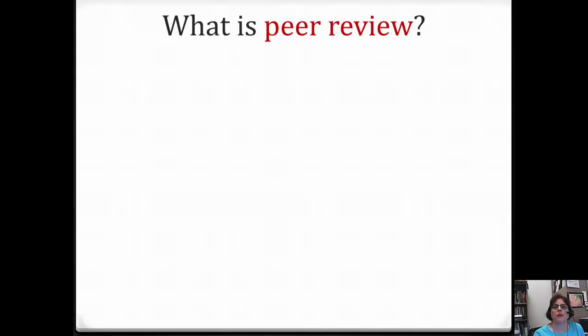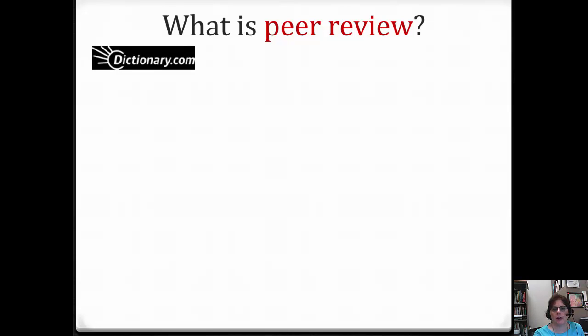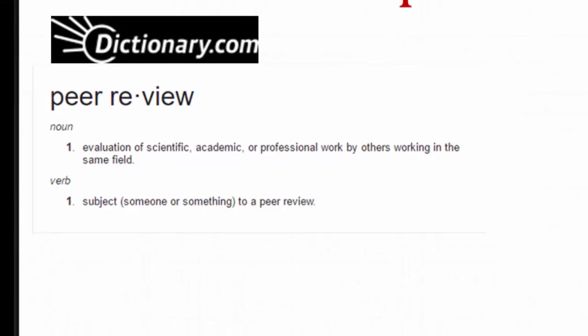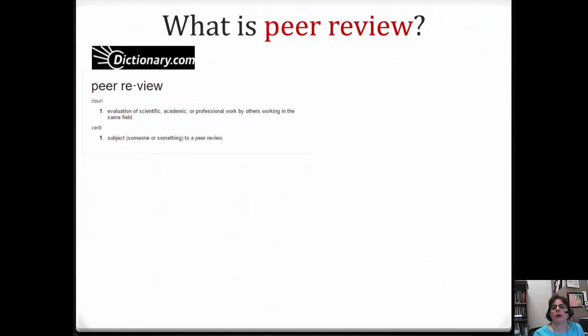At its base, peer review is just what dictionary.com defines it as: the evaluation of scientific, academic, or professional work by others working in the same field. In academic publishing, the purpose of peer review is to evaluate the quality of articles submitted for publication in a scholarly journal.